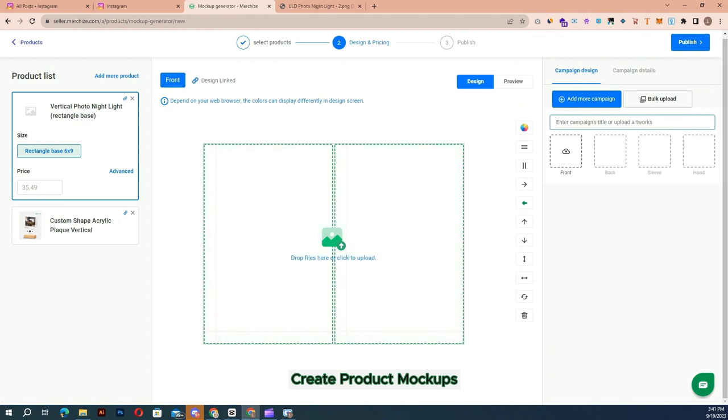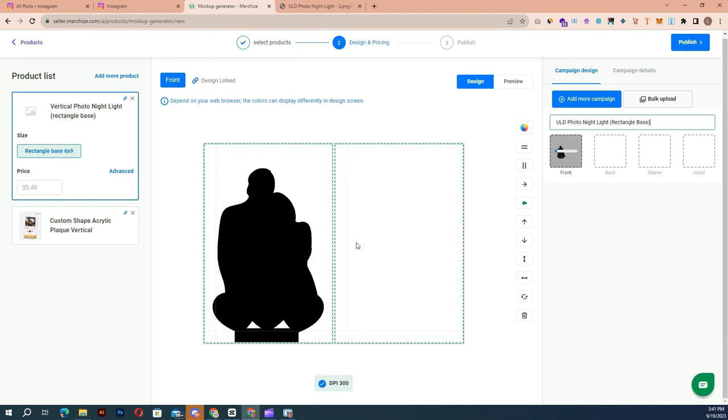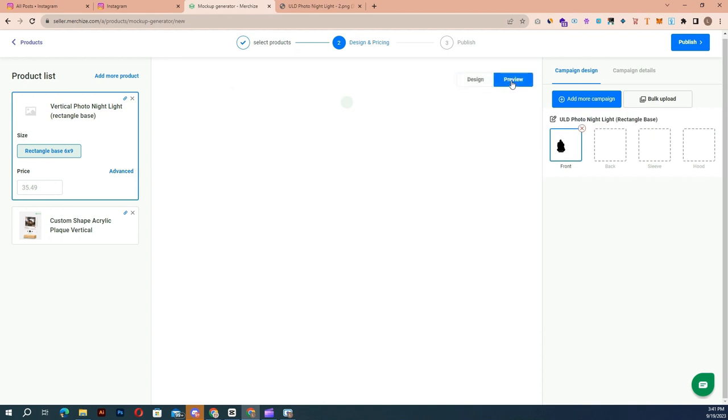Use the Merchize mockup generator inside your browser. This tool helps to quickly visualize your ideas, and you can easily create multiple products and multiple mockups within minutes.